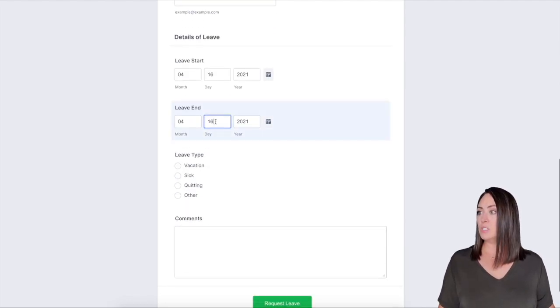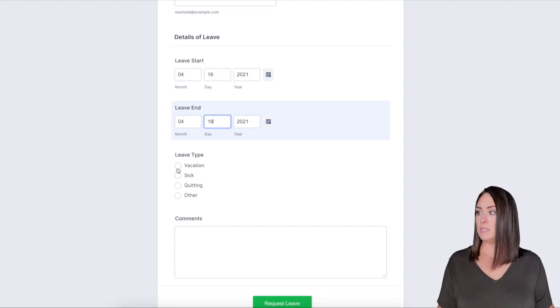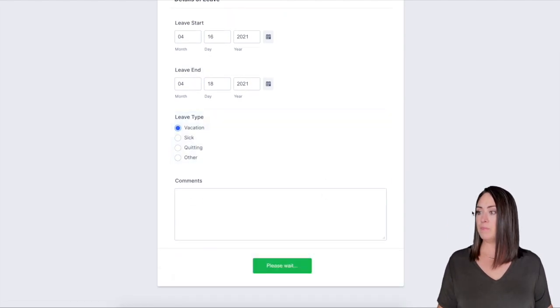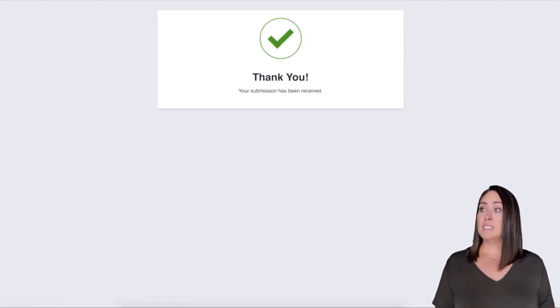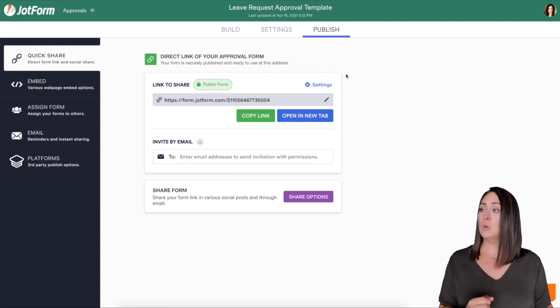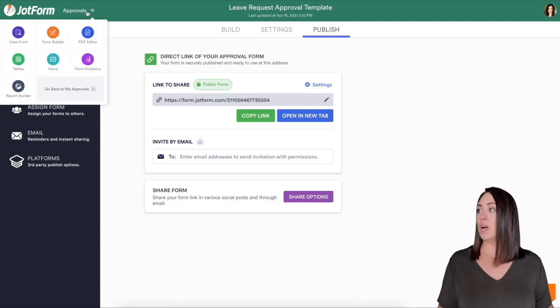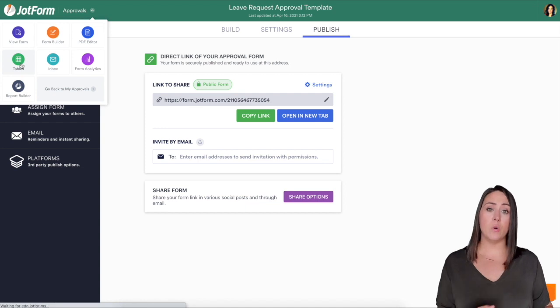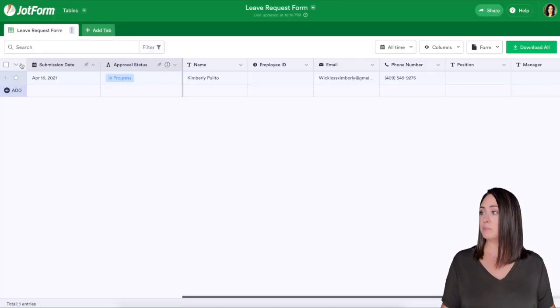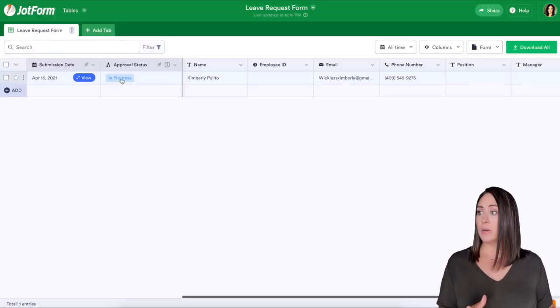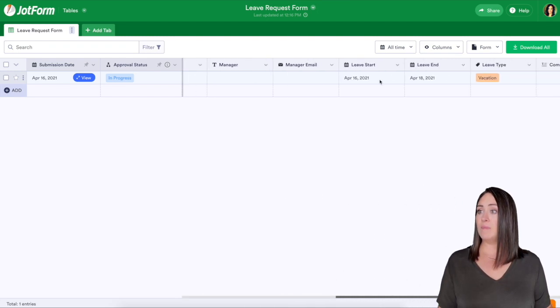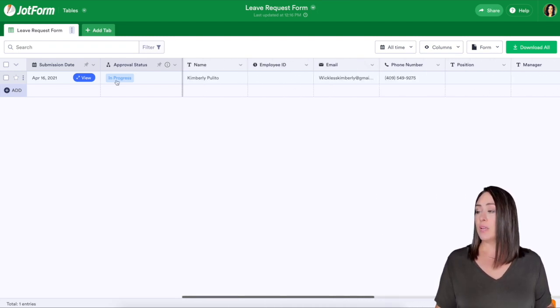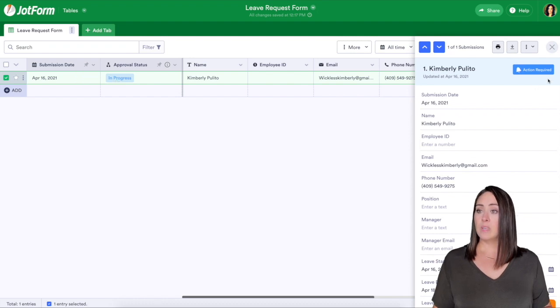I am just going to make this two days vacation, request leave. Now that it's submitted we can go back to our builder and then up in the top under approvals we're going to click on tables to view all the submissions for this form. We can see it is in progress so far. We have the name and then the dates that they want for vacation. Right here for approval process it's telling me up here there's action required on my part.